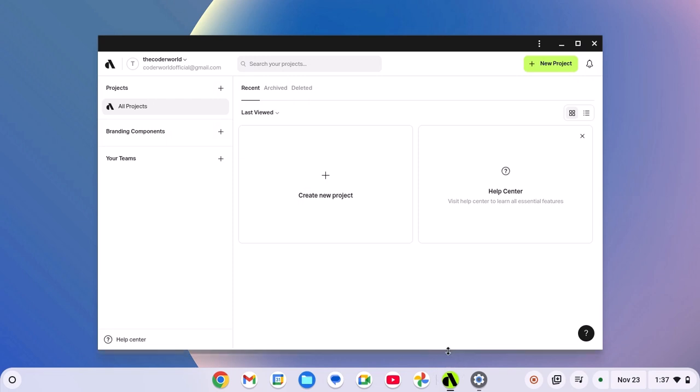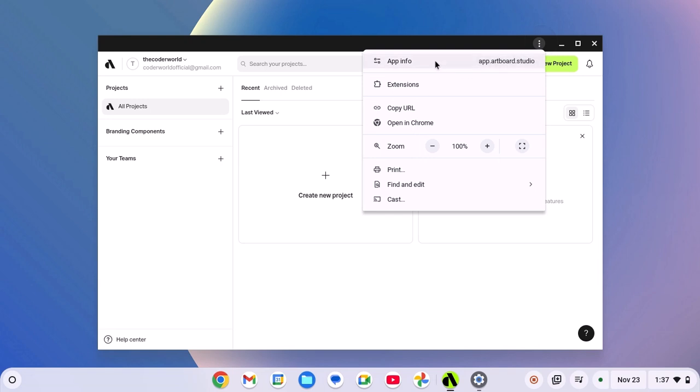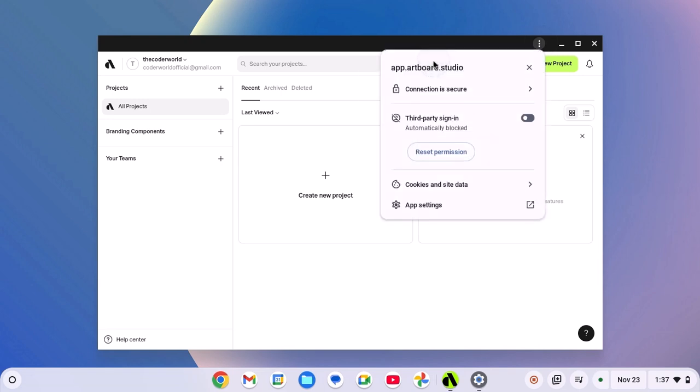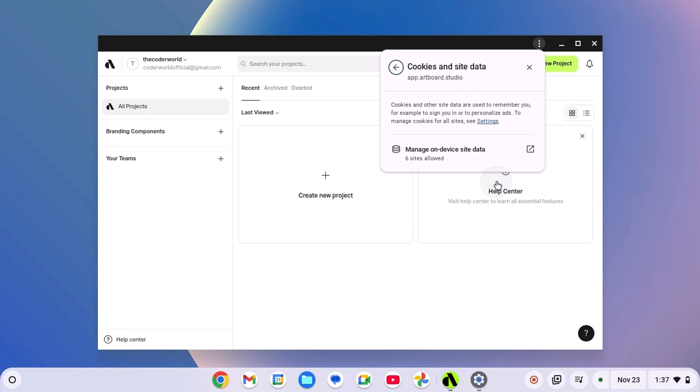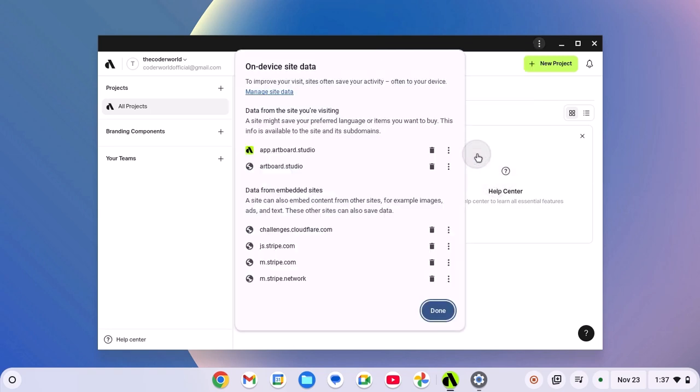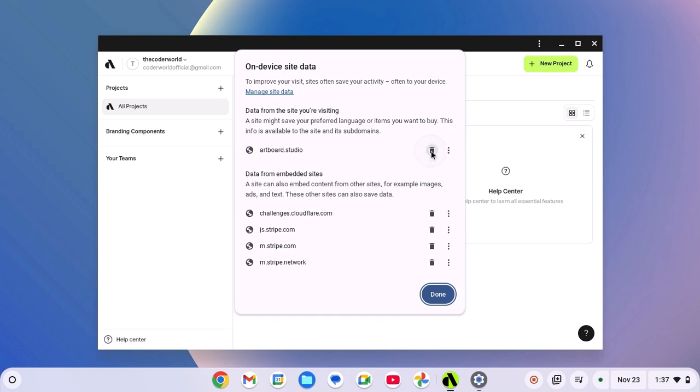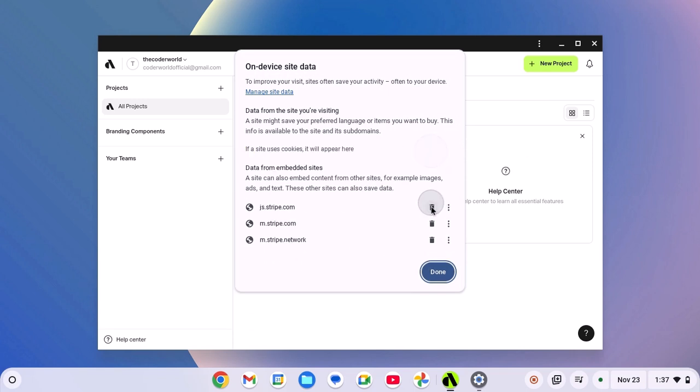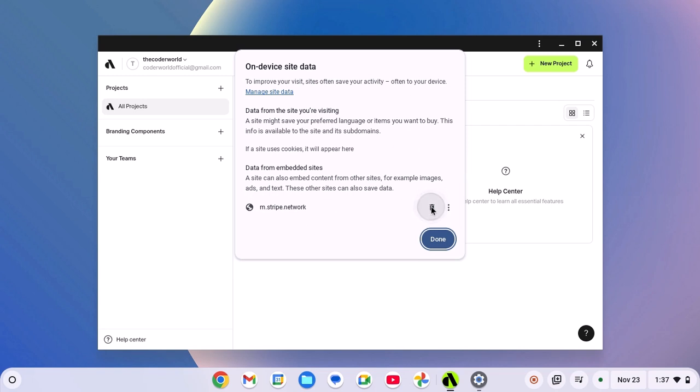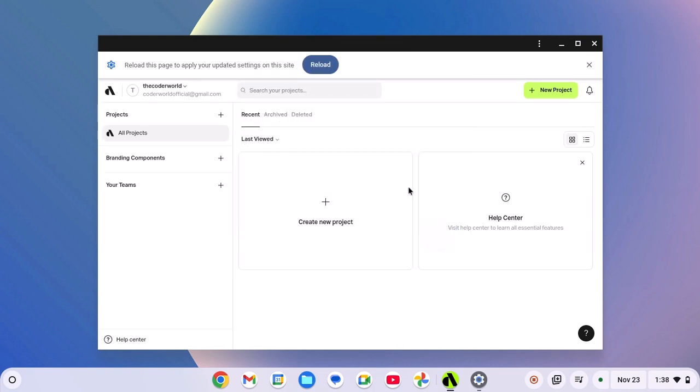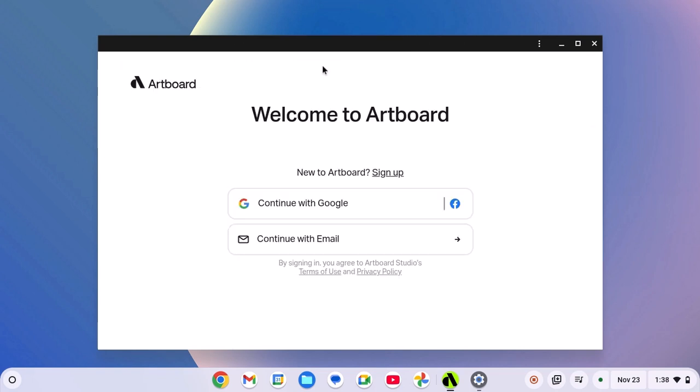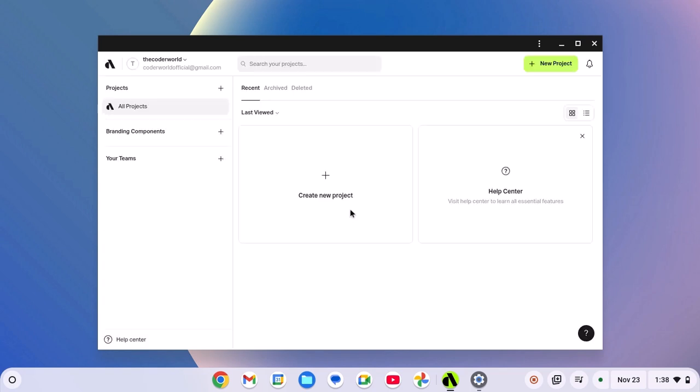If you are still facing the issue, then simply click on the 3-dot icon. Then click on App Info. Now here click on Cookies and Site Data. Click on Manage On-Device Site Data and delete all the On-Device Site Data by clicking on this Delete button. Then click on Done. Now reload the application. Now simply sign in with your Artbot account and this should fix the issue.